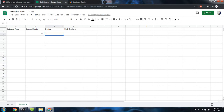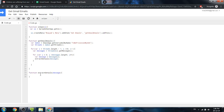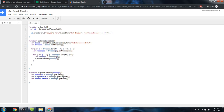Inside extractDetails(message), the first piece of information is the date and time: dateTime = message.getDate(). Next, the subject: subjectText = message.getSubject(). Then sender details: senderDetails = message.getFrom(). And finally the most important content — the body: bodyContents = message.getPlainBody().